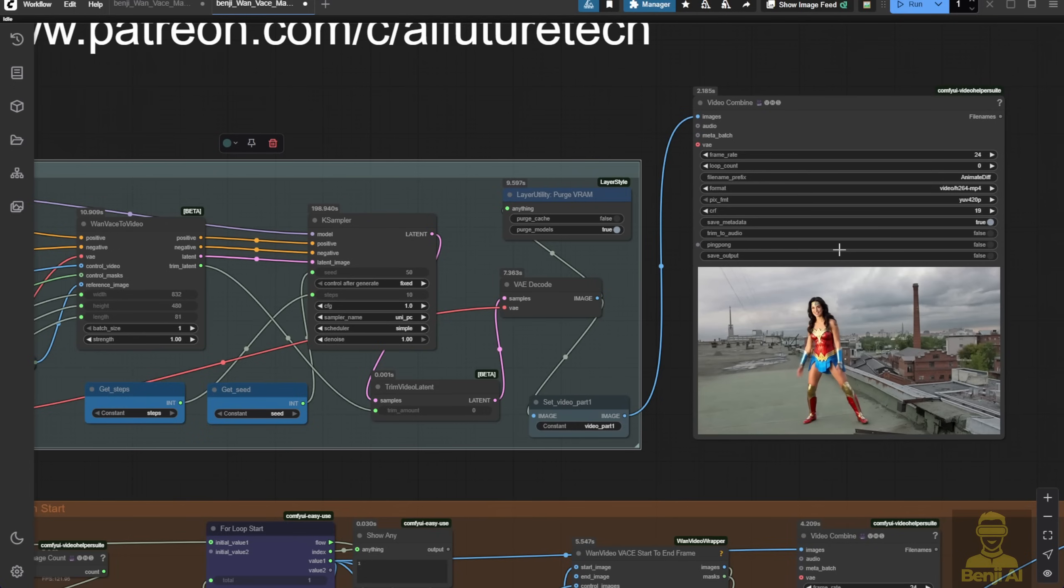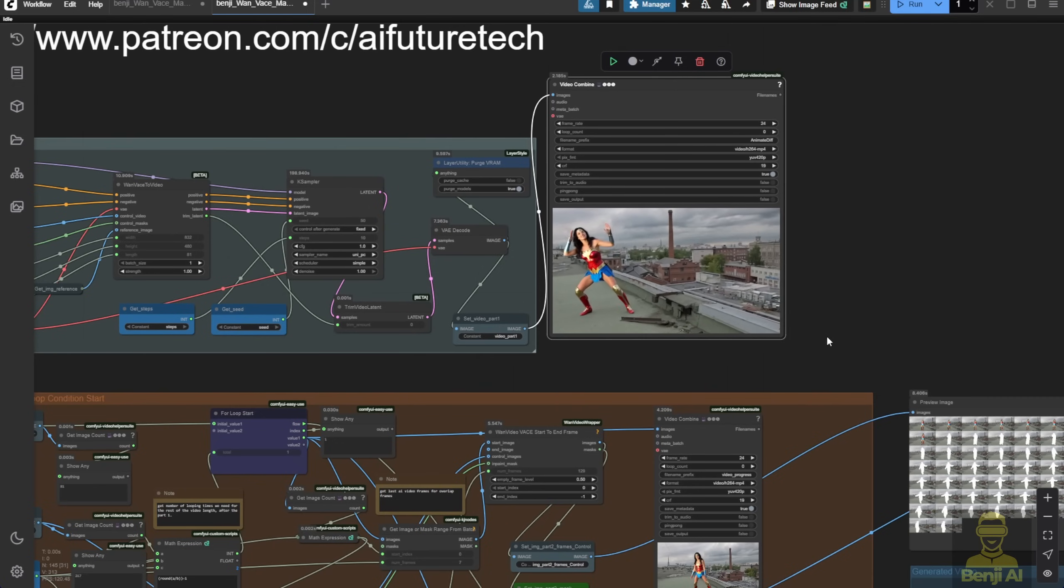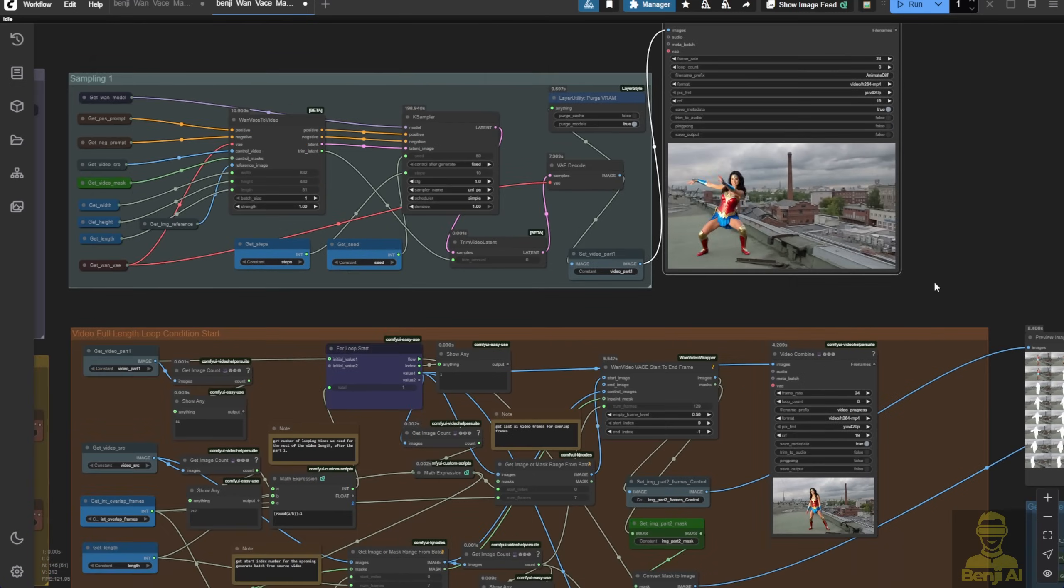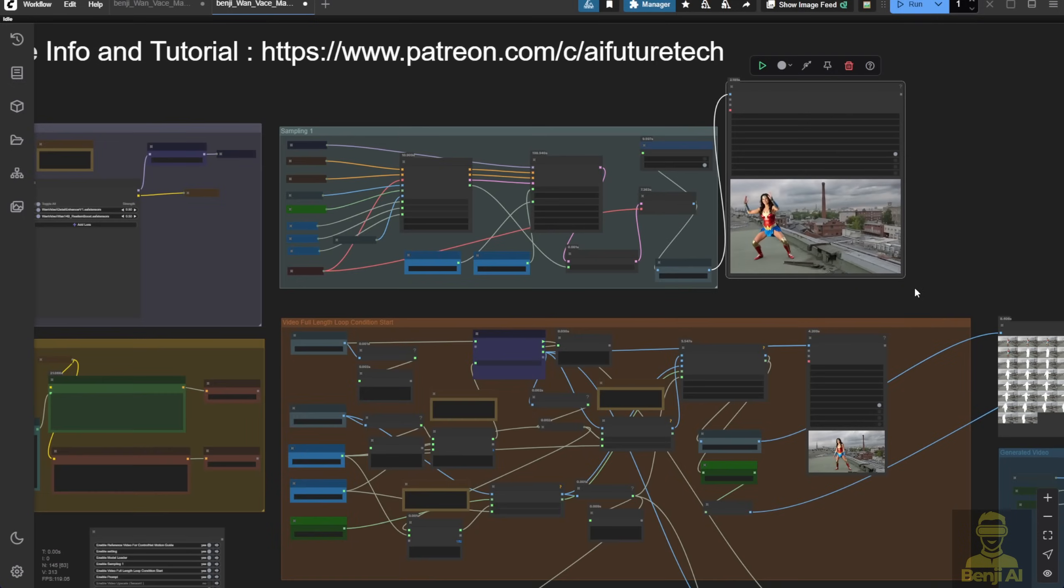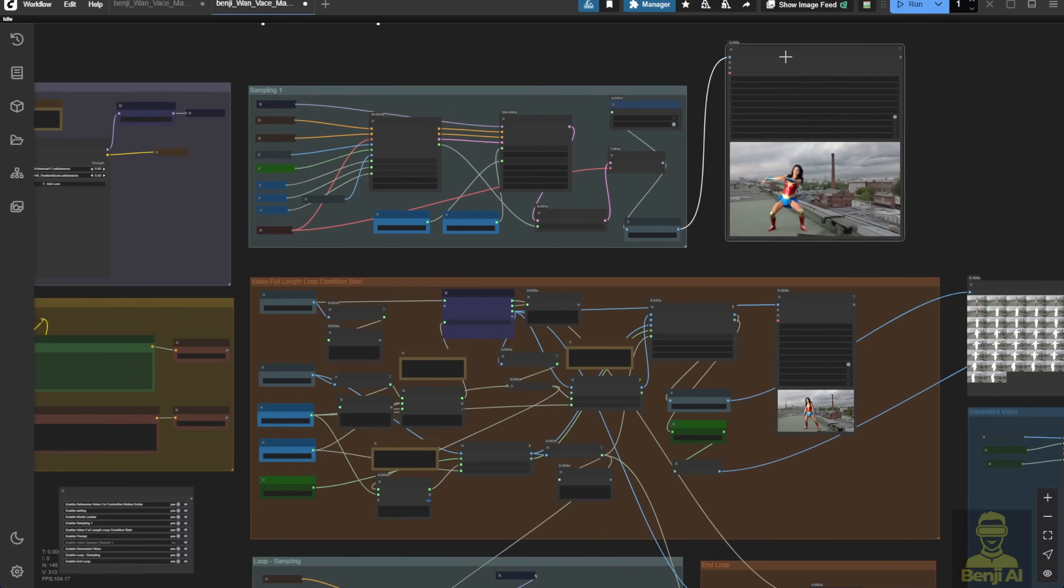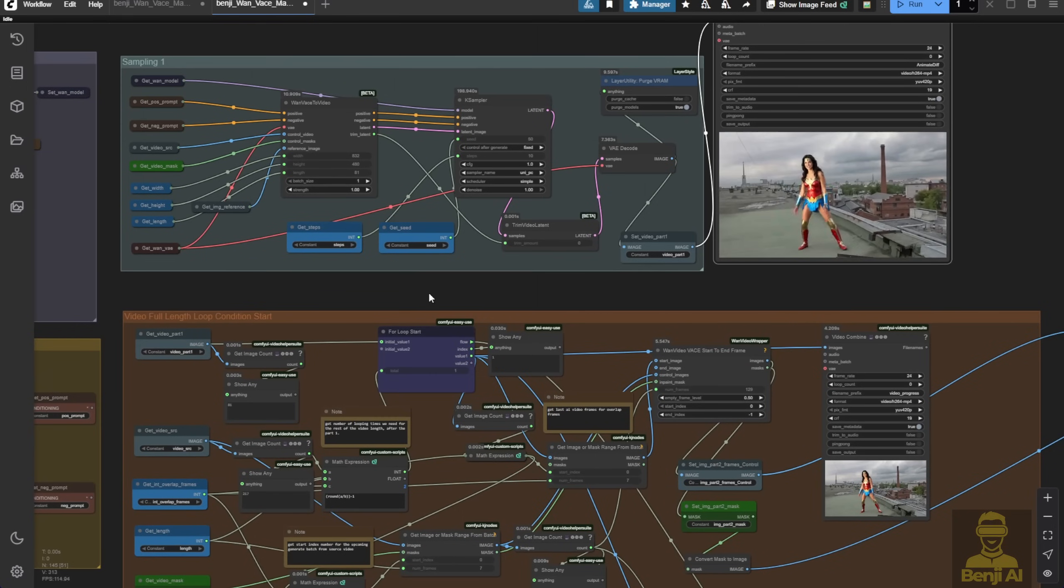That way, you save time and ensure accuracy for the entire video. Once the first sampling looks good, you can move on to generate the rest of the frames using the looping logic. That's my usual practice.